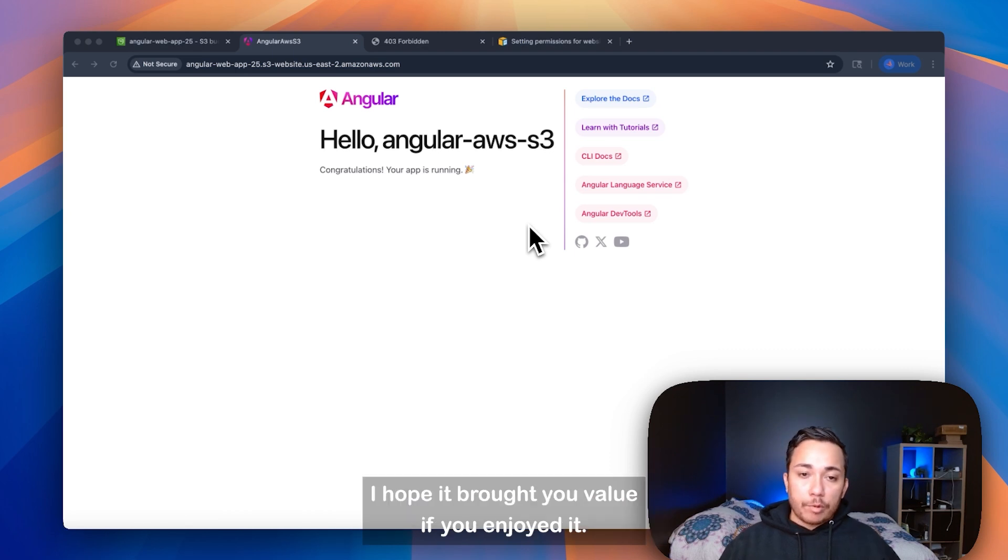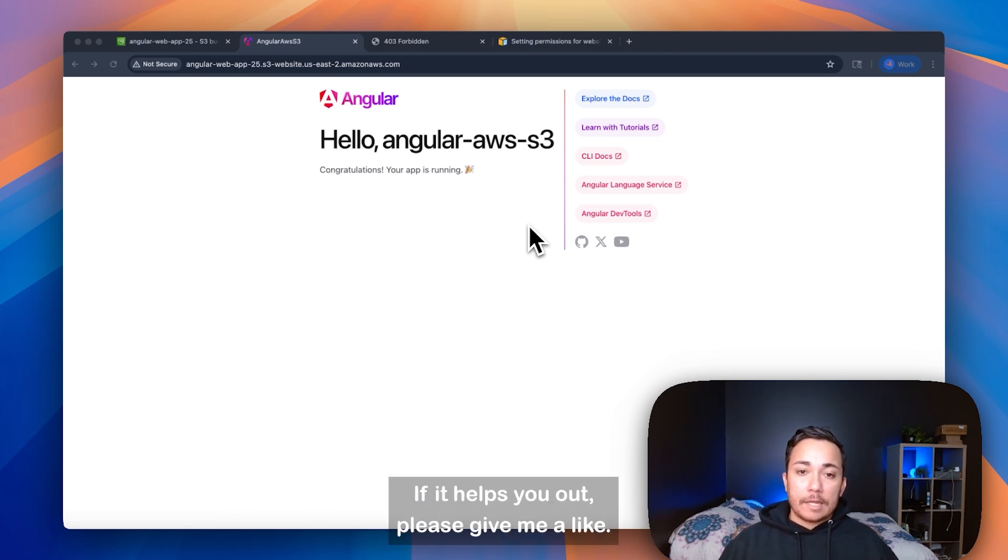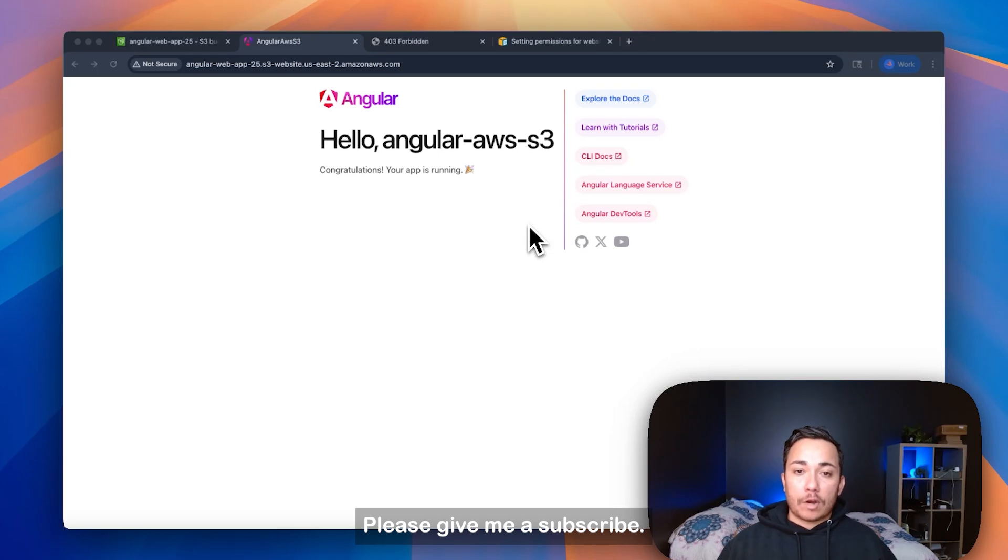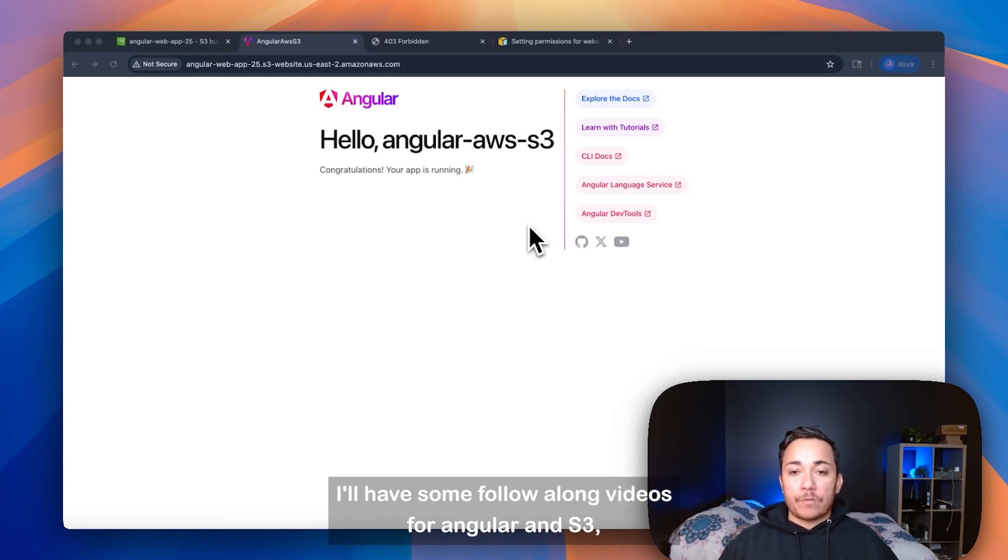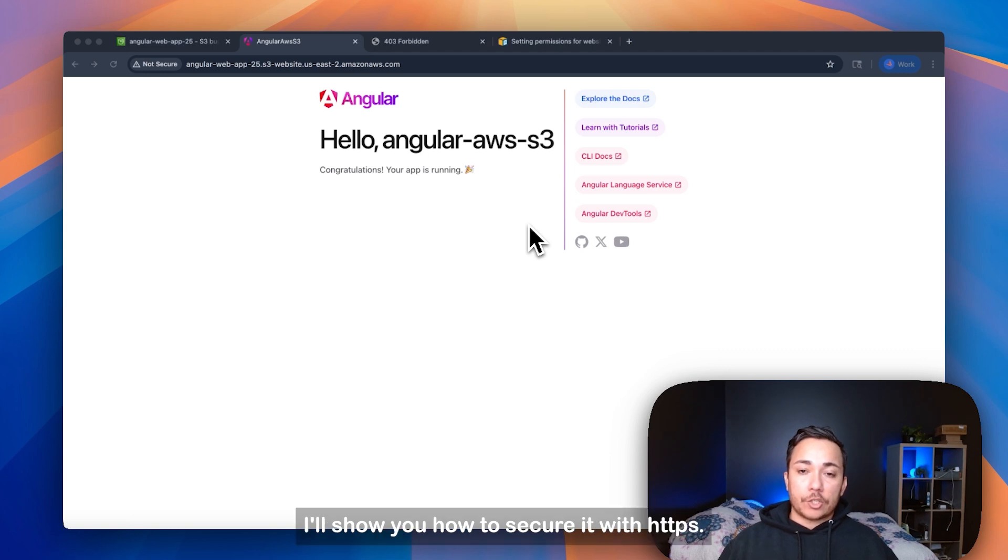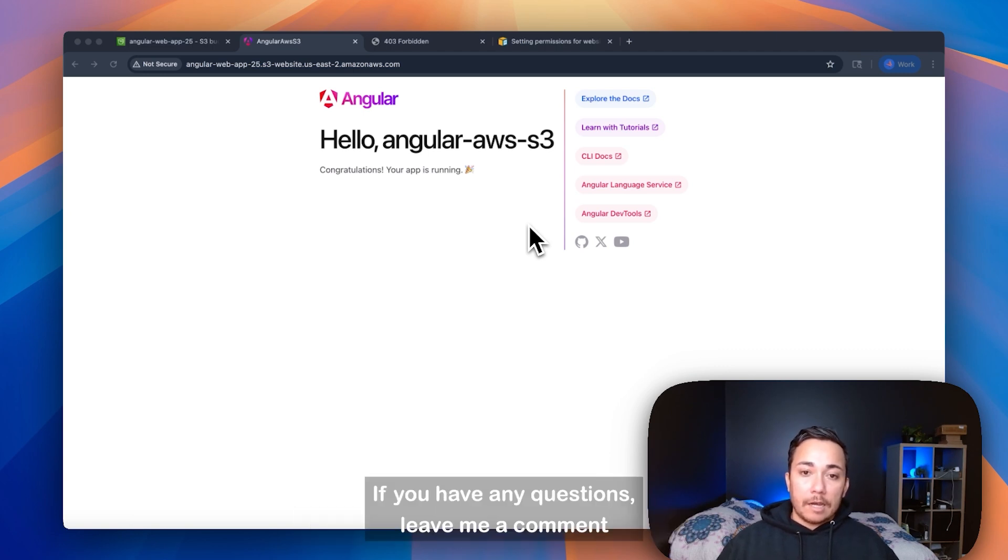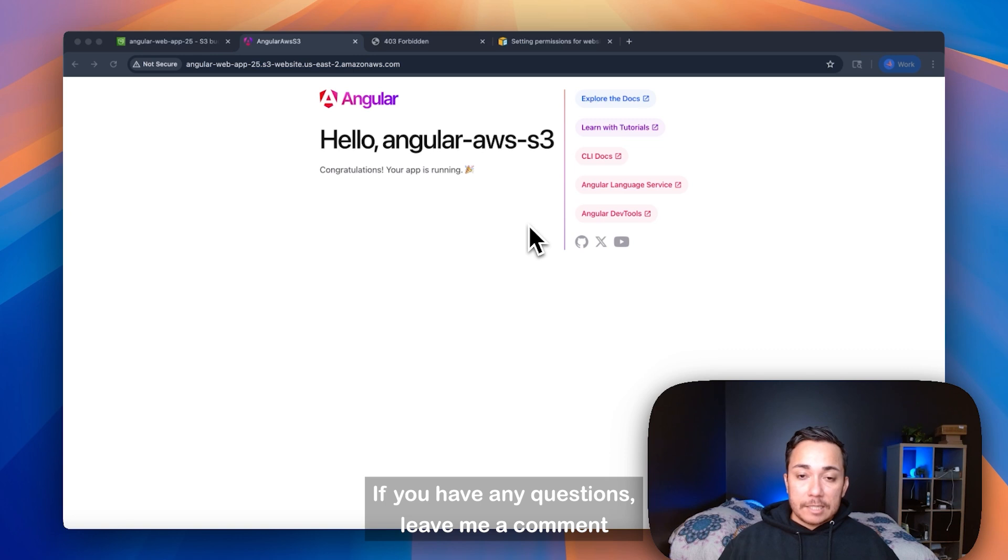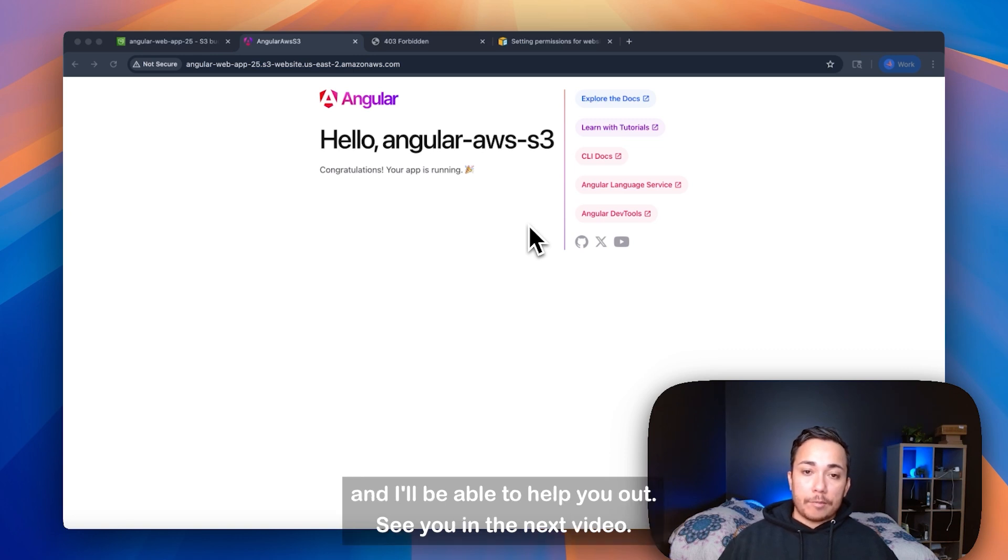Thanks for watching this video. I hope it brought you value. If you enjoyed it, if it helped you out, please give me a like. Please give me a subscribe. I'll have some follow-along videos for Angular and S3, where I'll show you how to link it to a domain. I'll show you how to secure it with HTTPS. If you have any questions, leave me a comment, and I'll be able to help you out. See you on the next video.